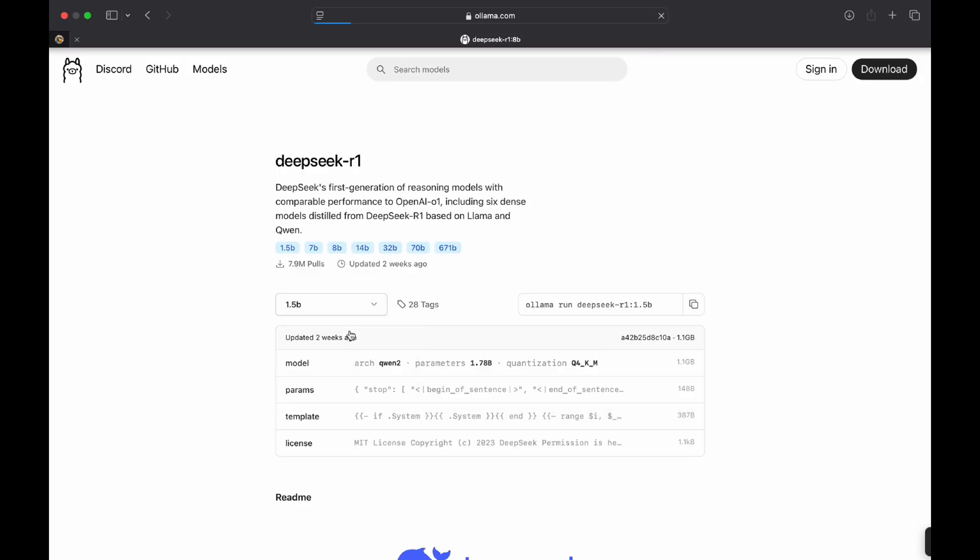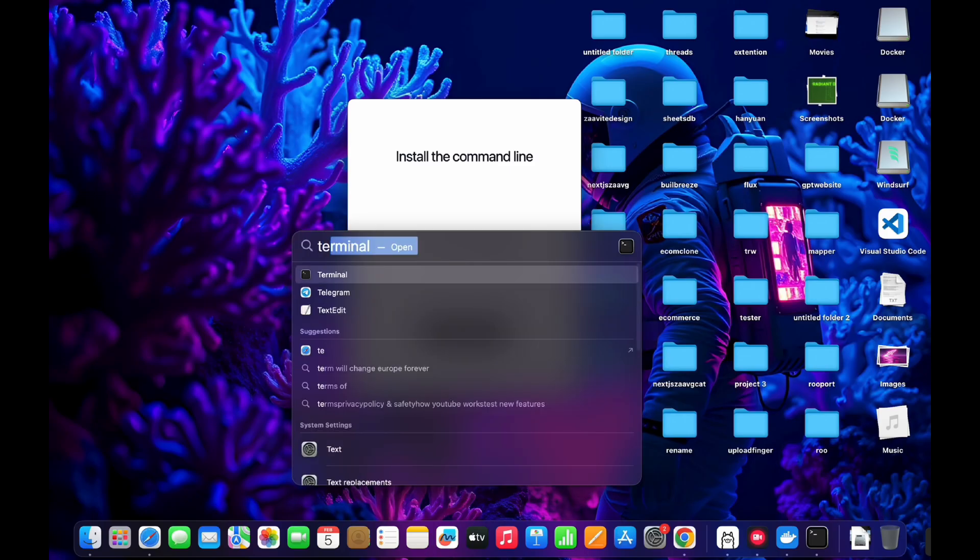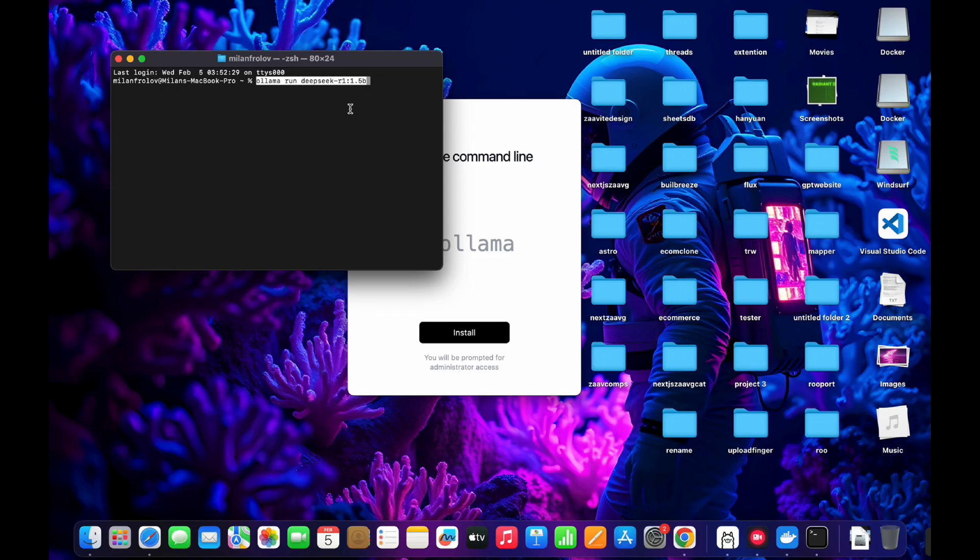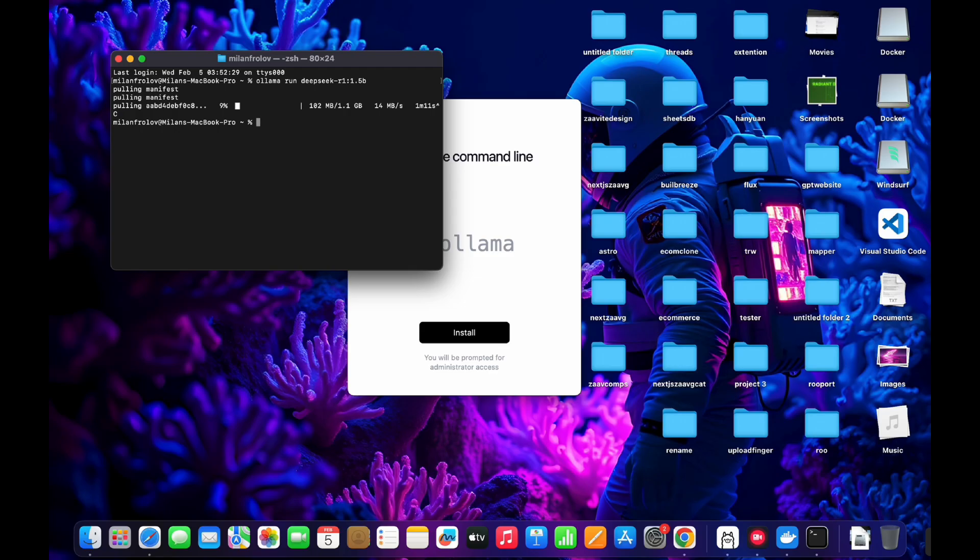For demonstration purposes, I'll go to 1.5b, copy this, go to my terminal, paste this in here and run it. As you can see, it will install the model which is 1.1 gigabytes and later will run it. I'll simply stop it because I have other models available. However, we won't really need to run it over here because it doesn't look good.